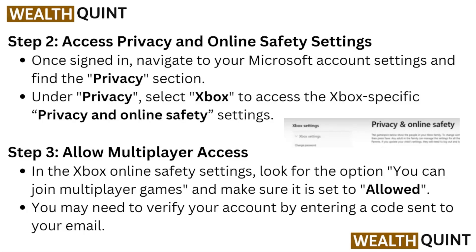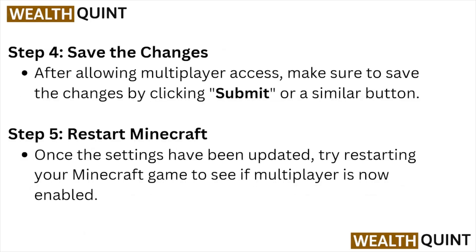Step number three: allow multiplayer access. In the Xbox online safety settings, look for the option 'you can join multiplayer games' and make sure it is allowed. You may need to verify your account by entering the code sent to your email.